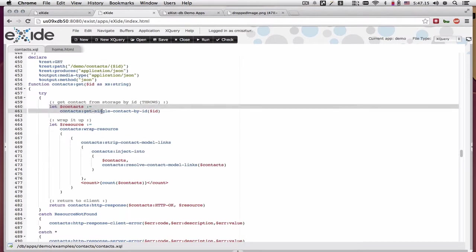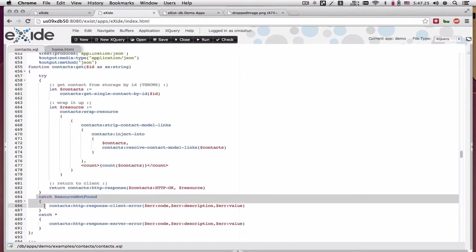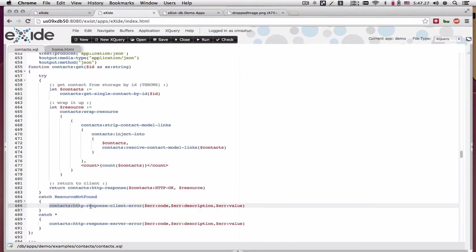So inside of get single contact by ID, if I can't find that resource in the database, I will throw back a resource not found exception.